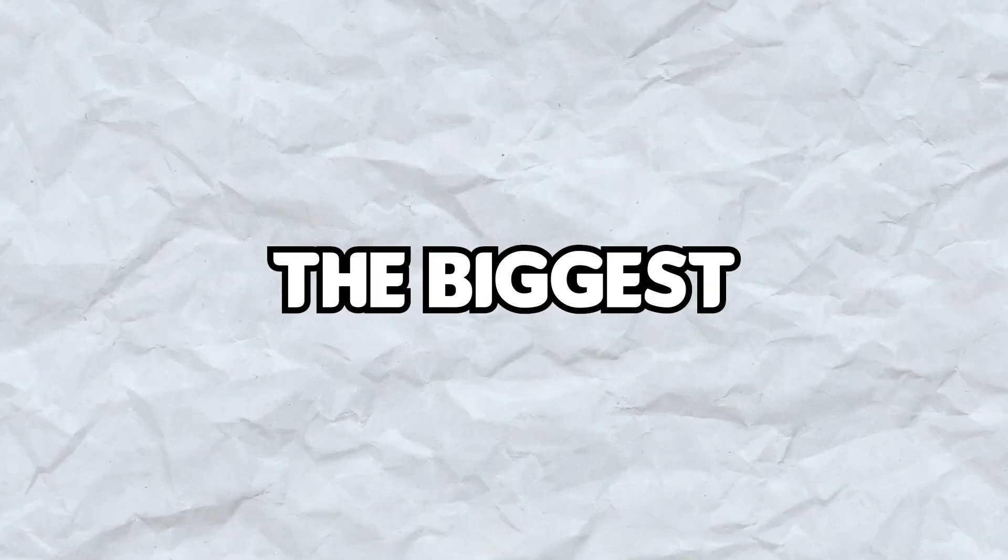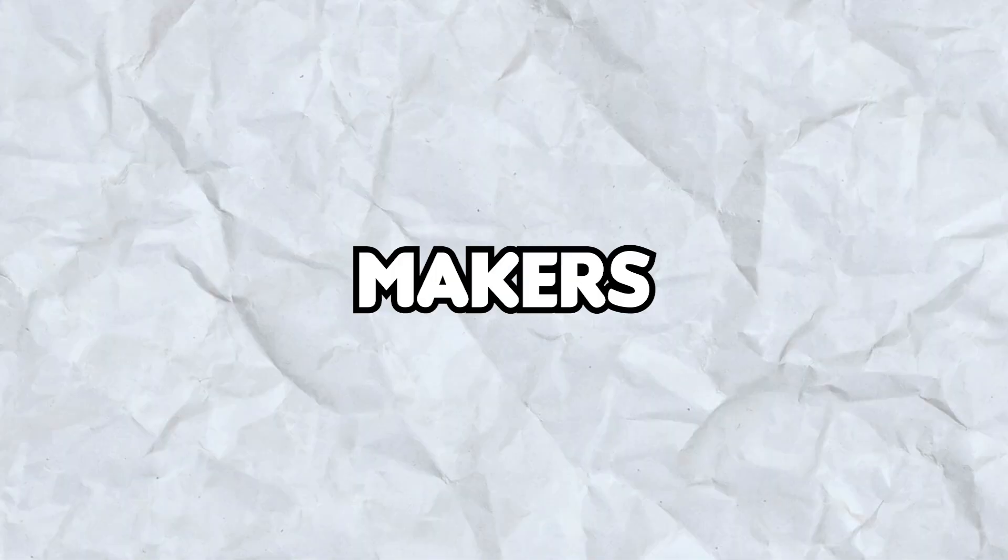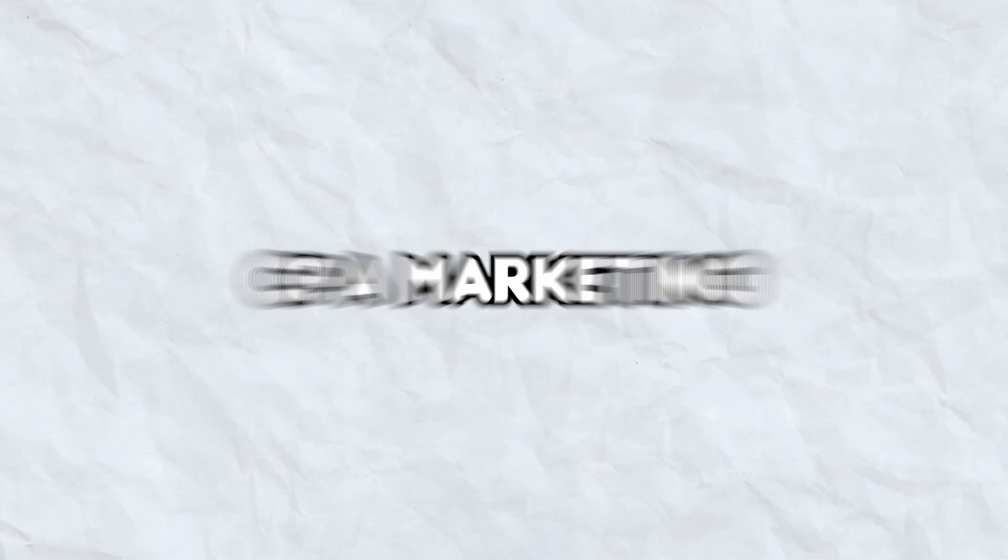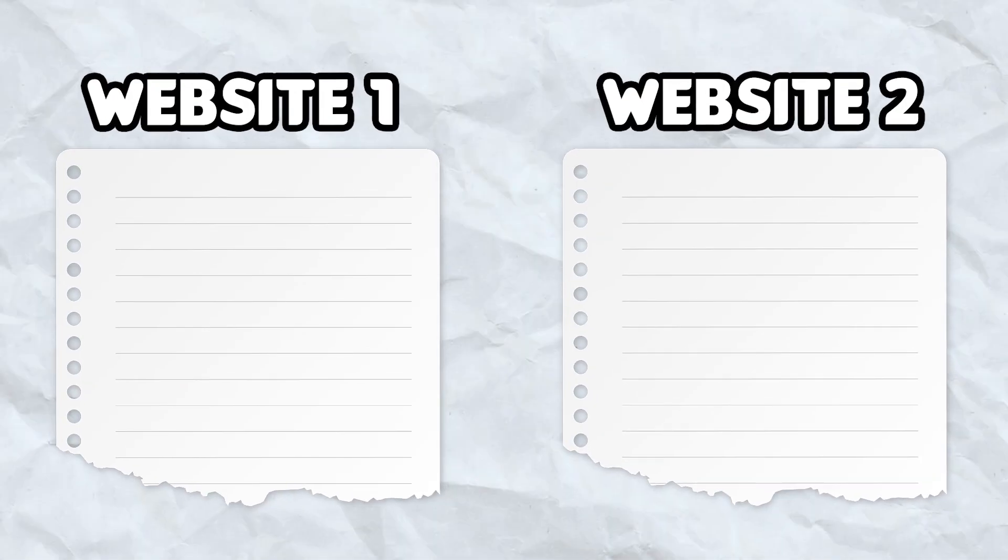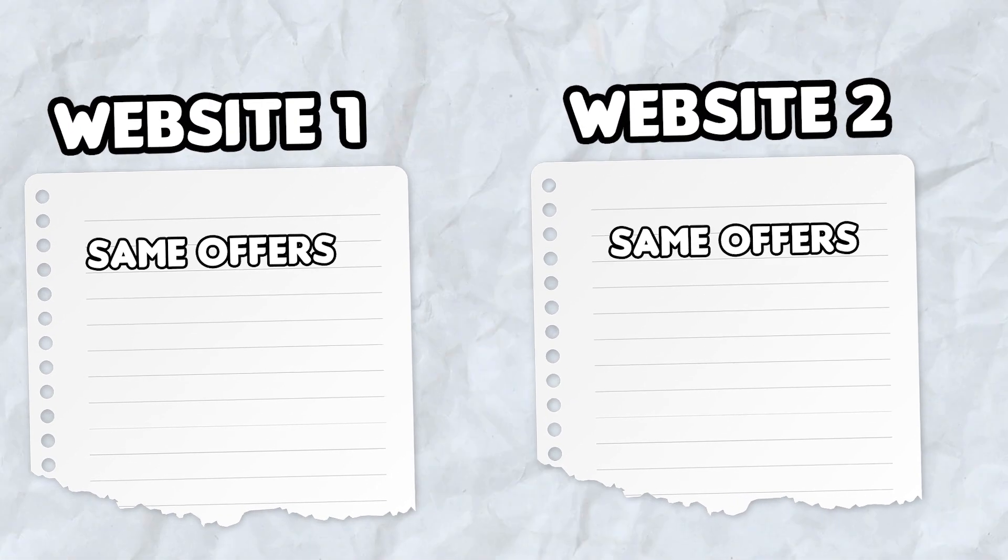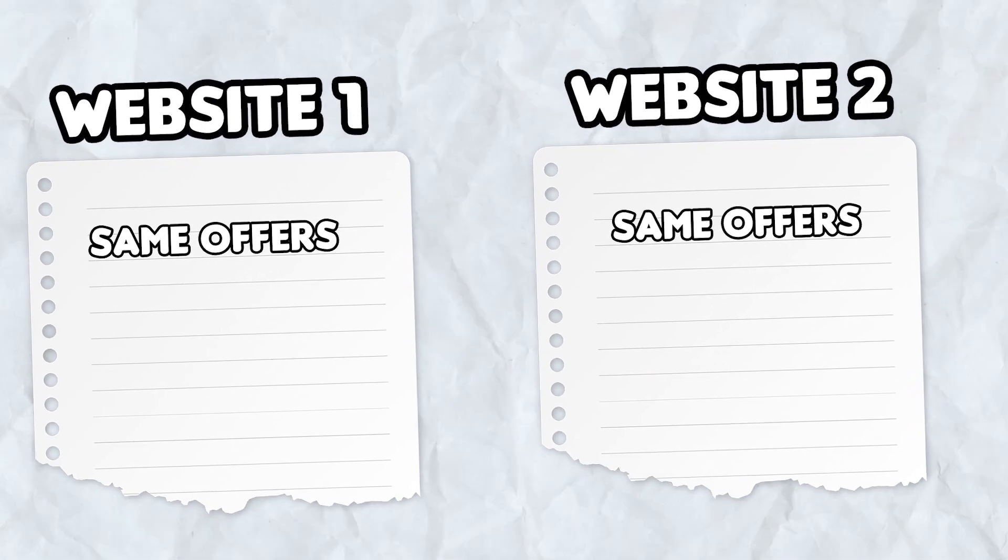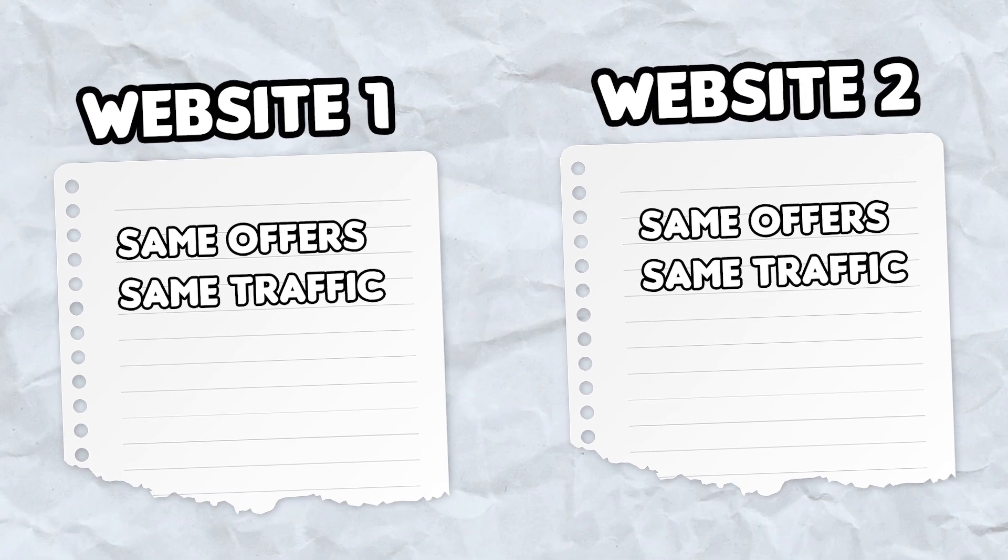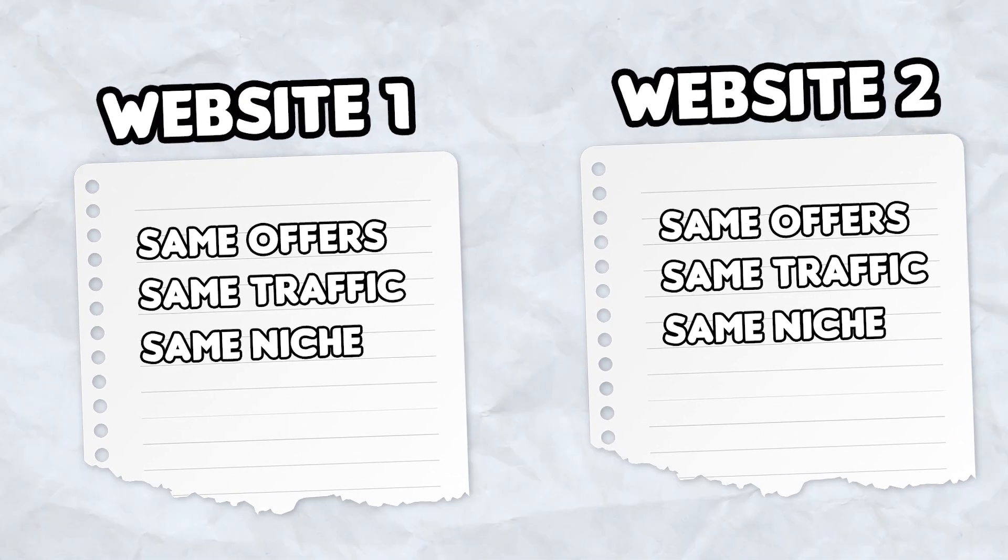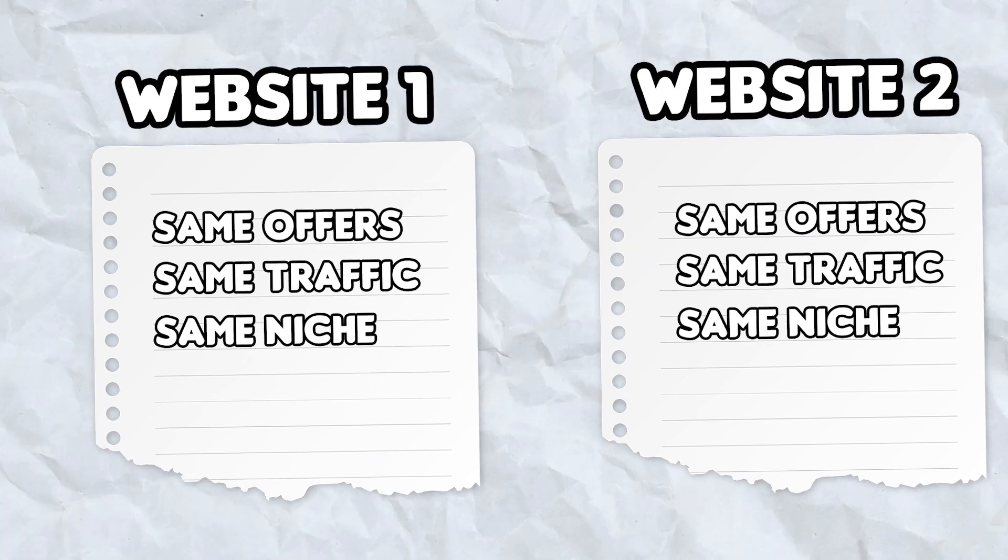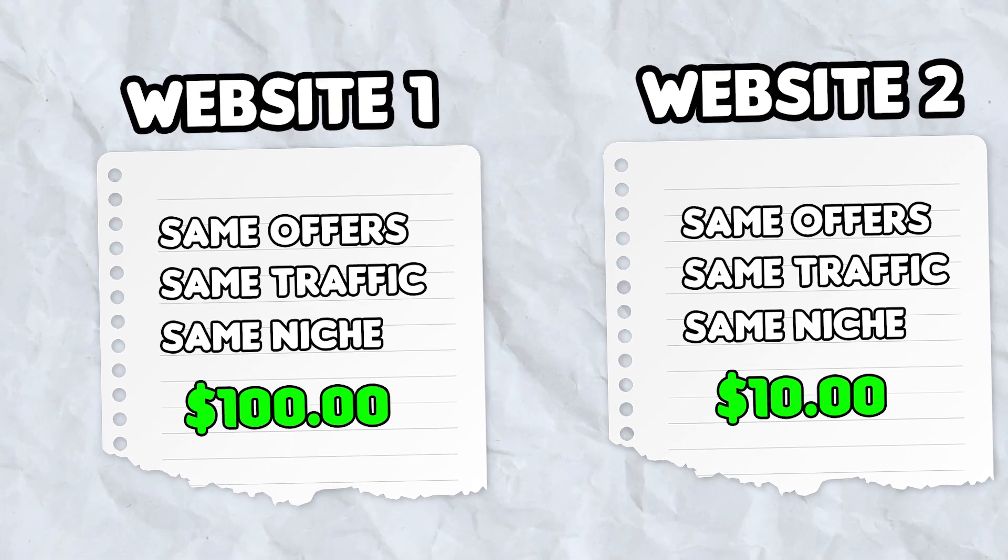Your landing page is one of the biggest difference makers as it relates to your earnings doing CPA marketing and content locking. You can have two websites promoting the same offers, driving the same amount of traffic from the same niche, and one website will earn significantly higher than the other.